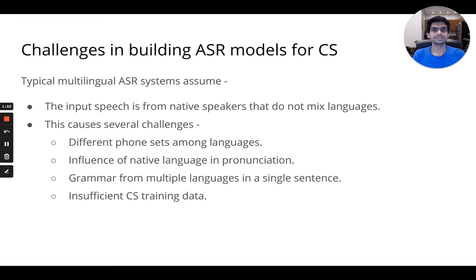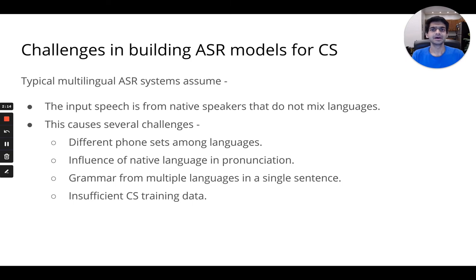What are the challenges involved in building speech recognition systems for code-switching? One major challenge is that multilingual speech recognition research typically assumes input is from a native speaker and does not mix languages. This setup is quite impractical as these speakers are typically bilingual or even multilingual and continuously code-switch between languages. This causes several challenges in both acoustics and language, like having different font sets among languages, influence of native language in pronunciation, grammar from multiple languages in a single sentence, and insufficient collection of code-switched training data.